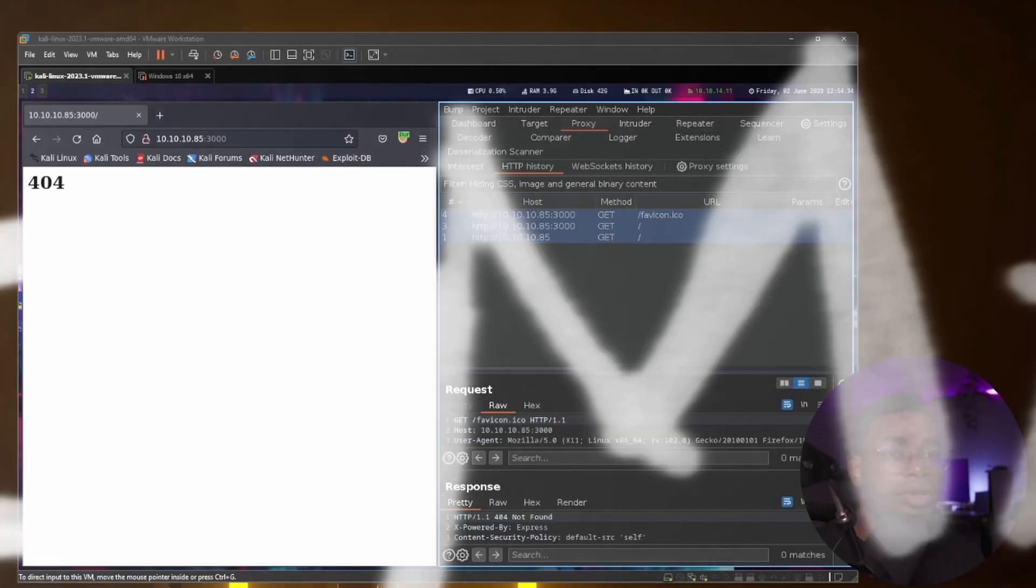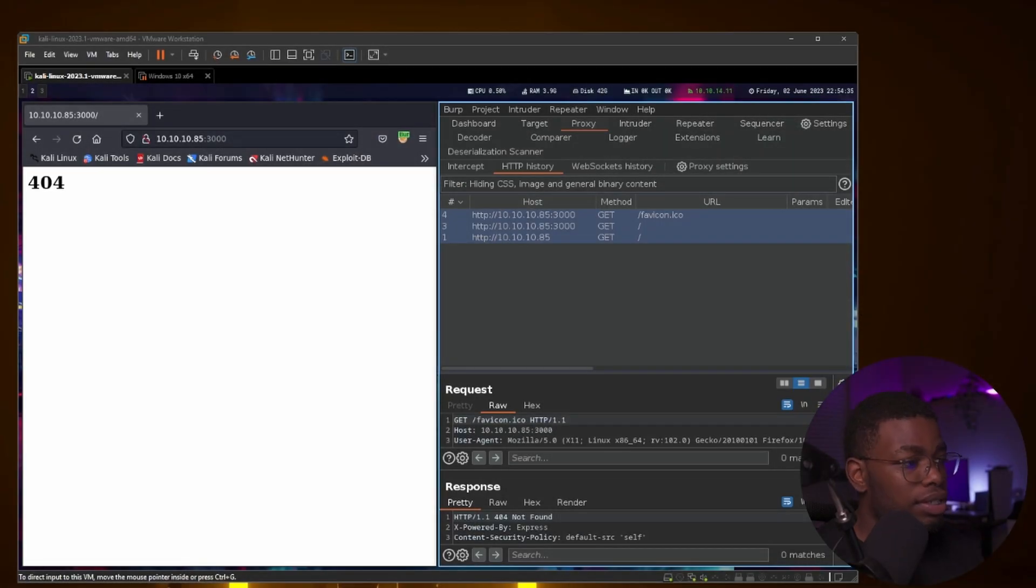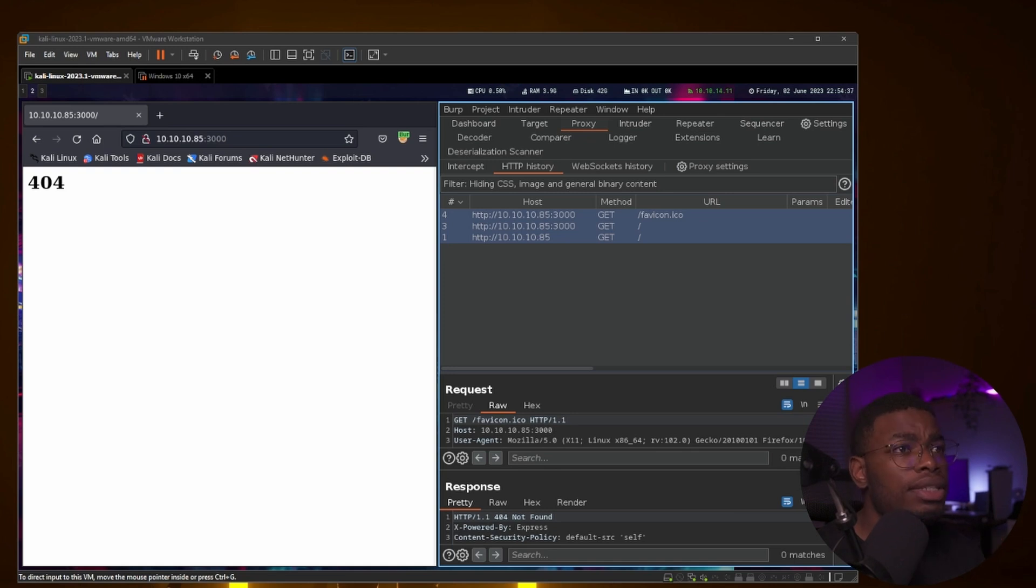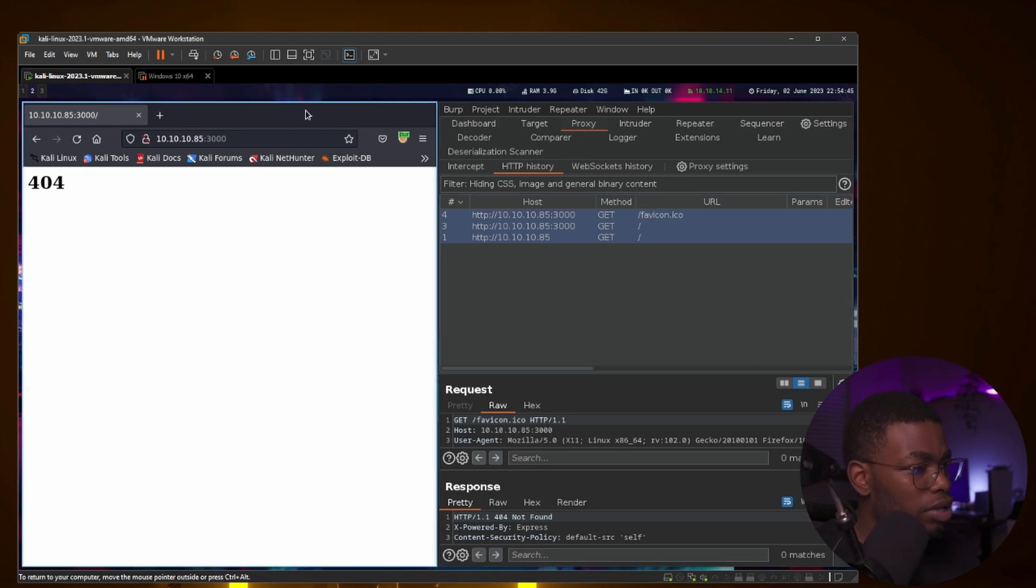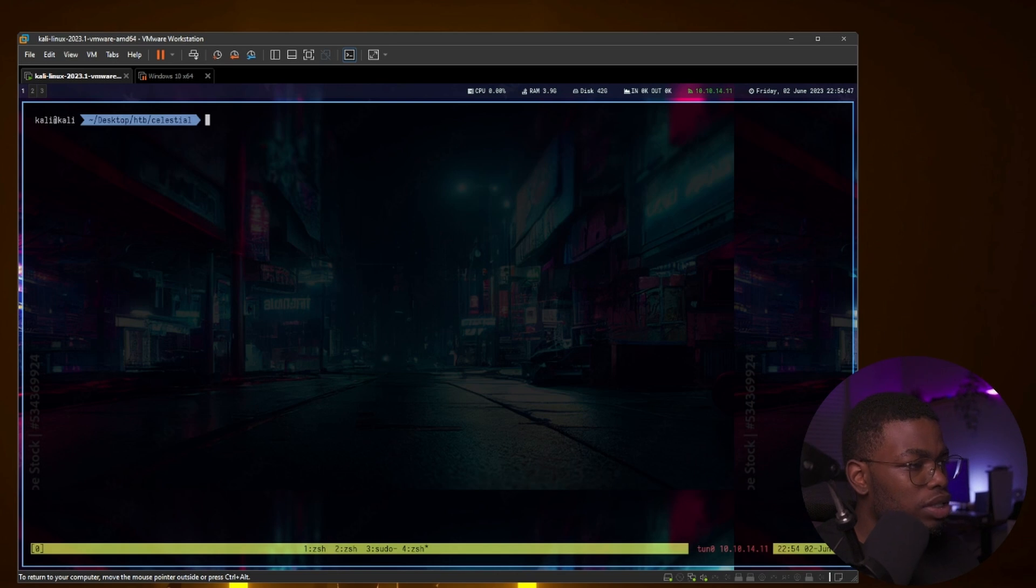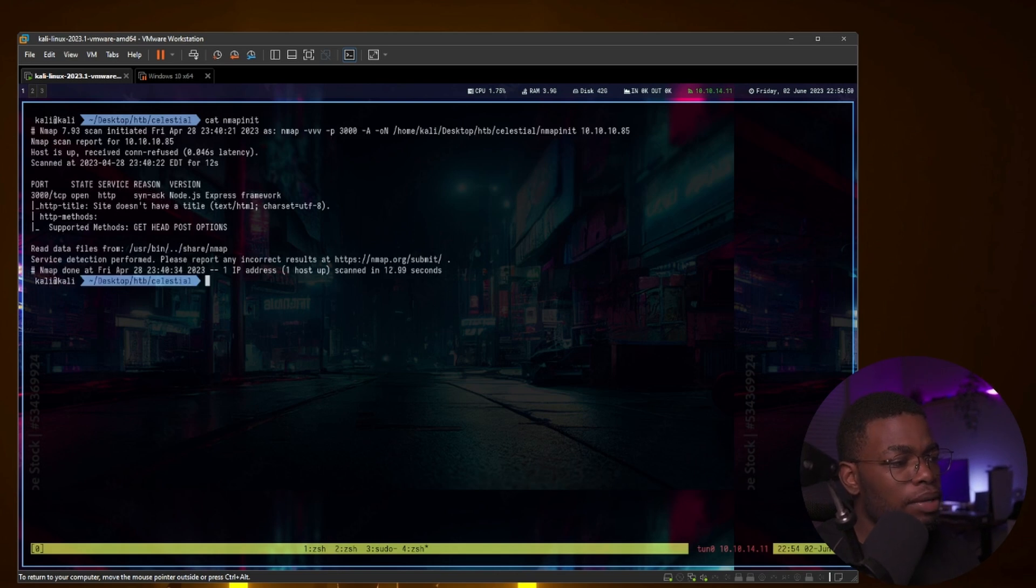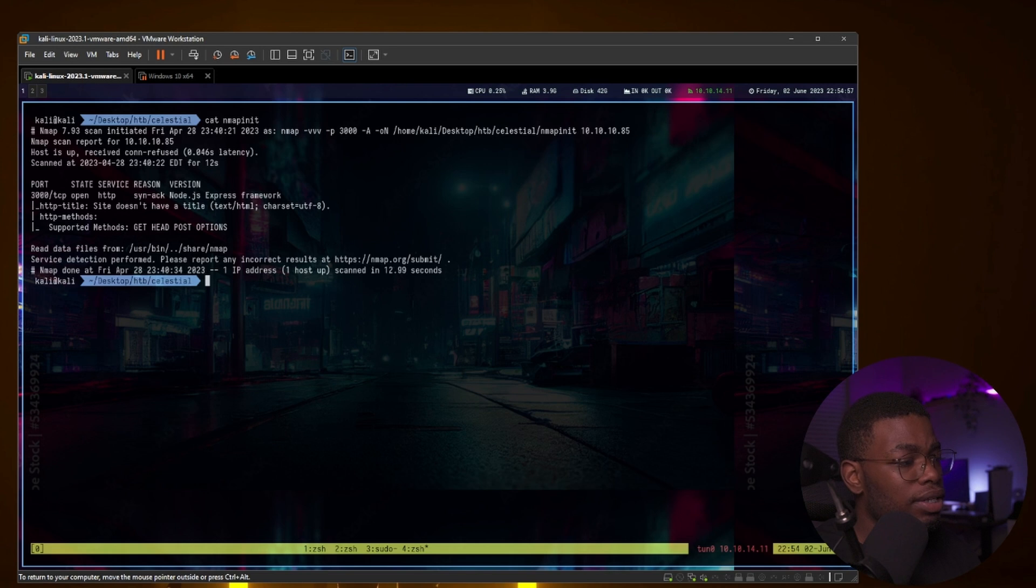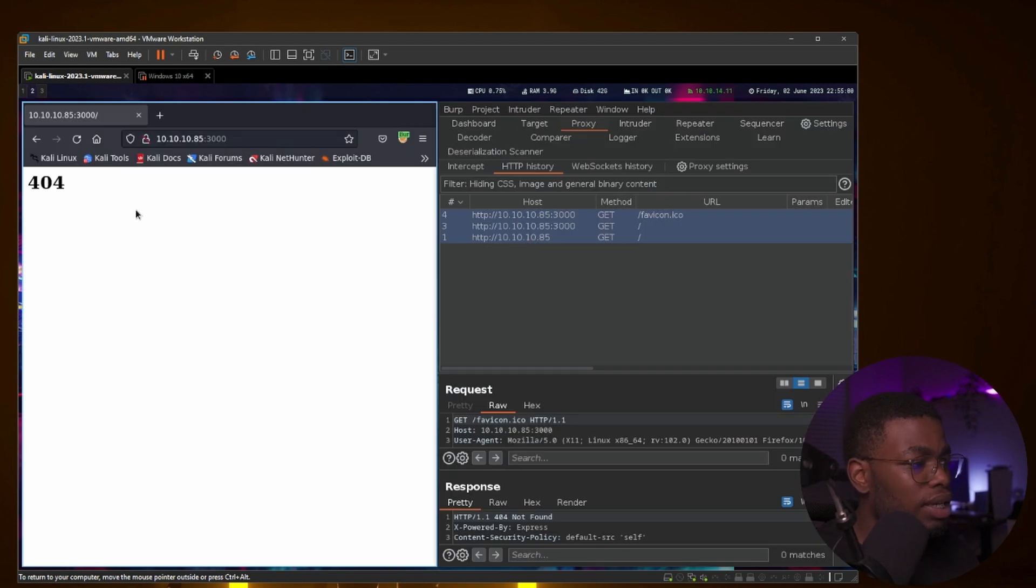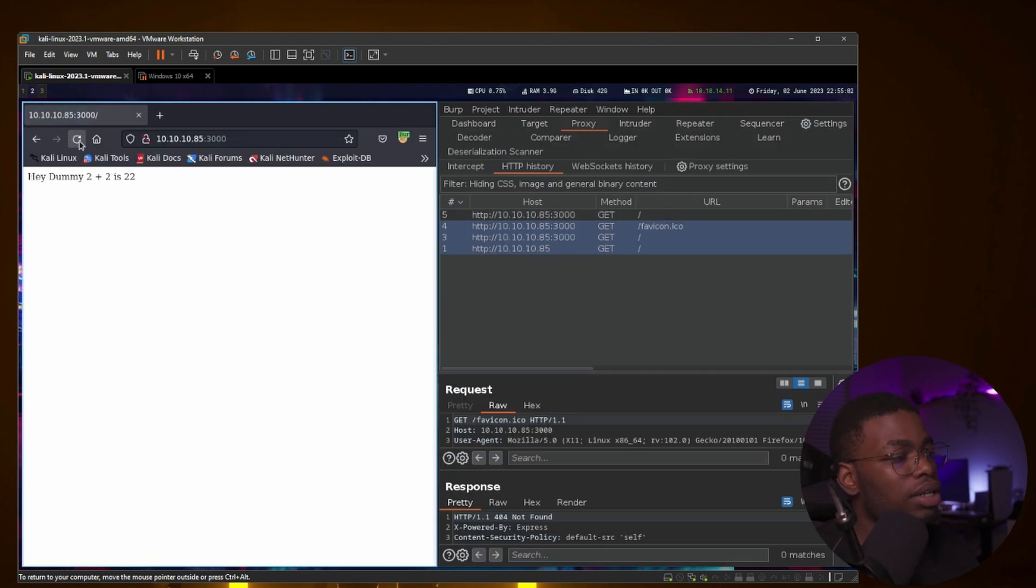I'm going to be using Hack The Box. With that being said, let's get started. This is now the demonstration and I'll be using the Hack The Box machine Celestial, it is a retired machine 10.10.10.85. If we cat the nmap initial scan, you can see there's only one port that is open, that is port 3000 Node.js Express framework. If we go to the web application and refresh, it spits out the same thing.